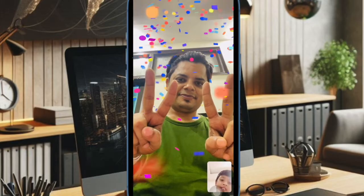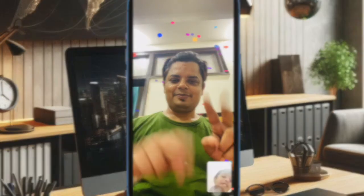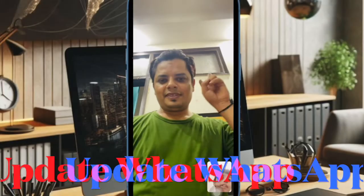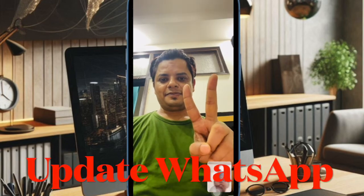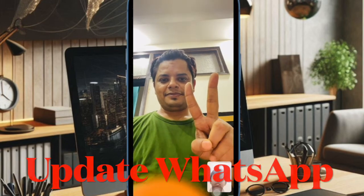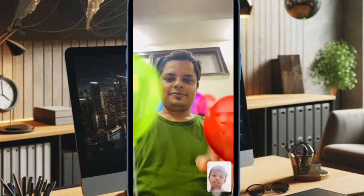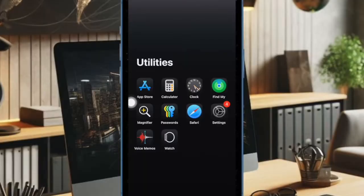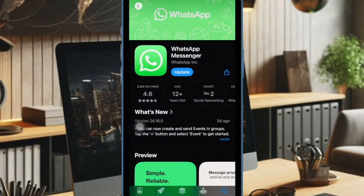Let me show you the right way. Before moving any further, ensure that WhatsApp is updated on your iOS device. If the messaging app is not updated, head over to the App Store on your iPhone, then find WhatsApp and update it as usual.